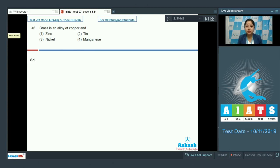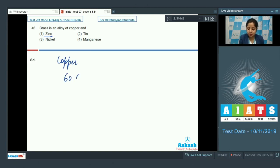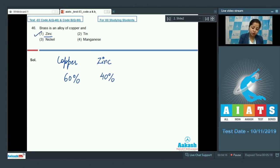It is very clear that brass is an alloy of copper and zinc in which copper is 60% and zinc is 40%. So, the correct answer for this question is option number 1.